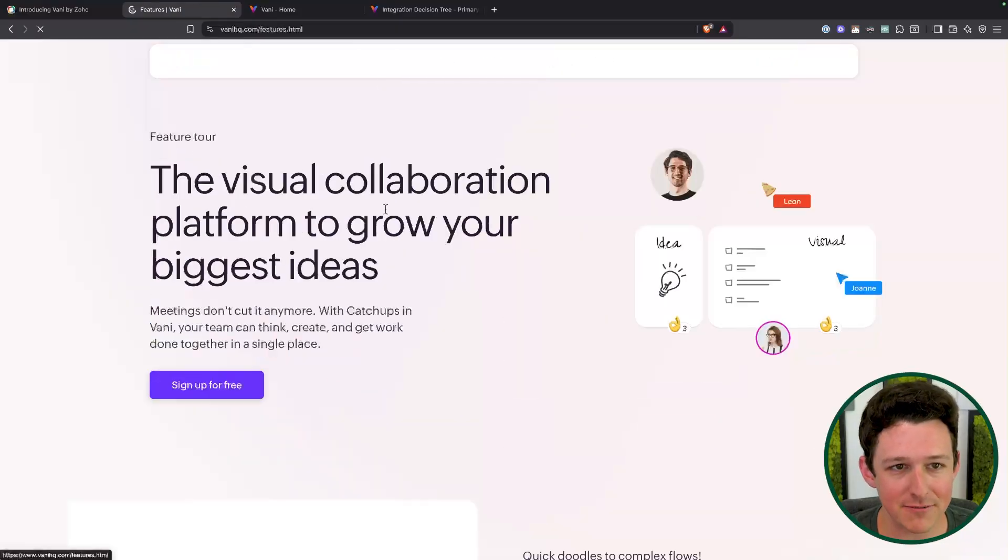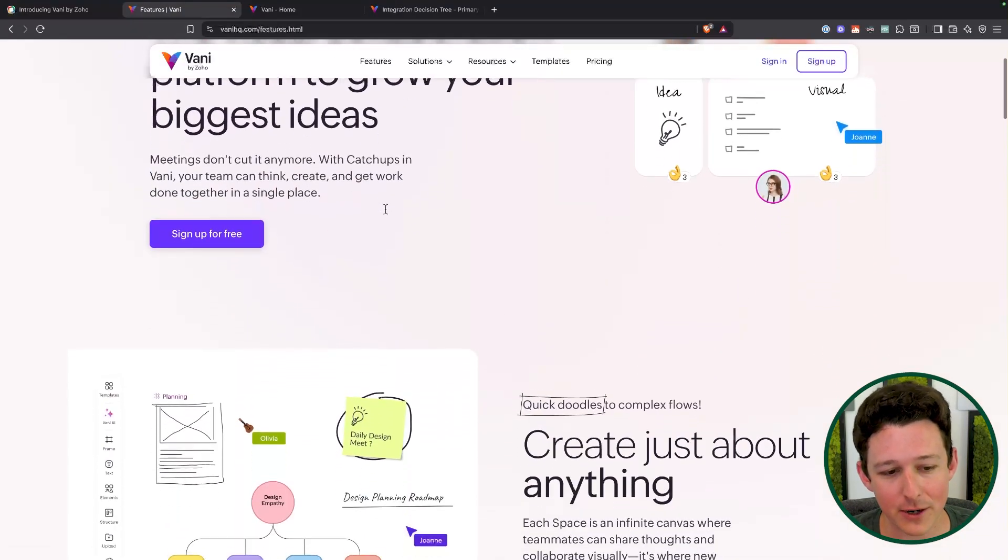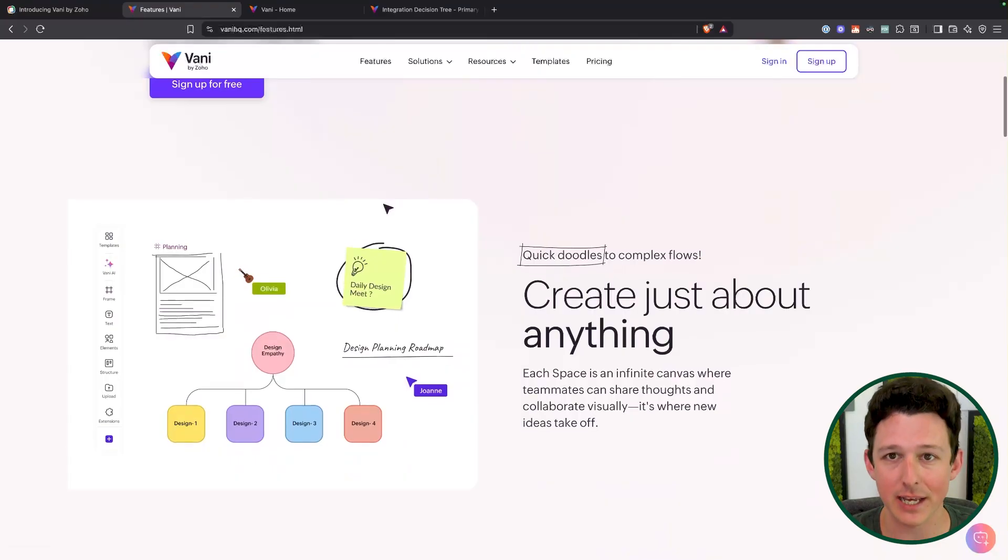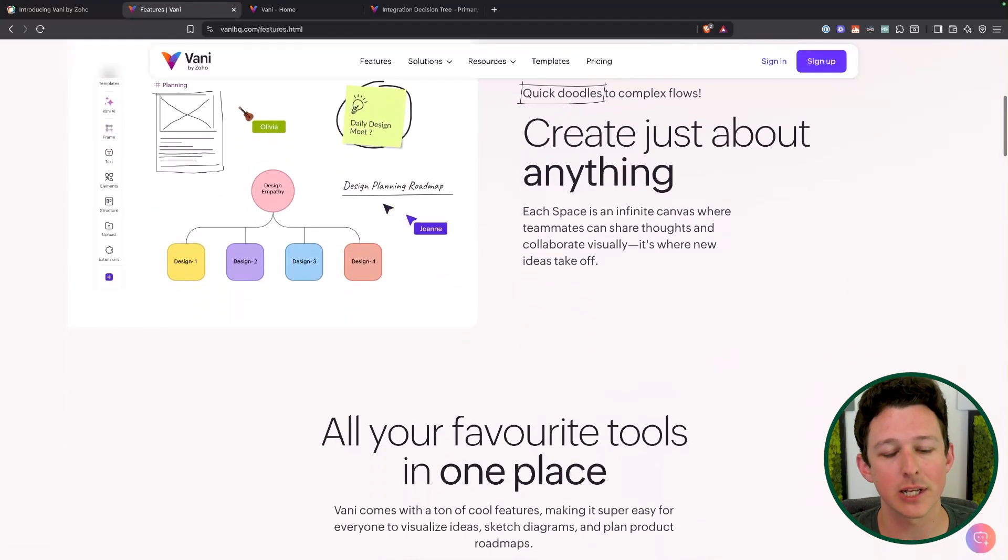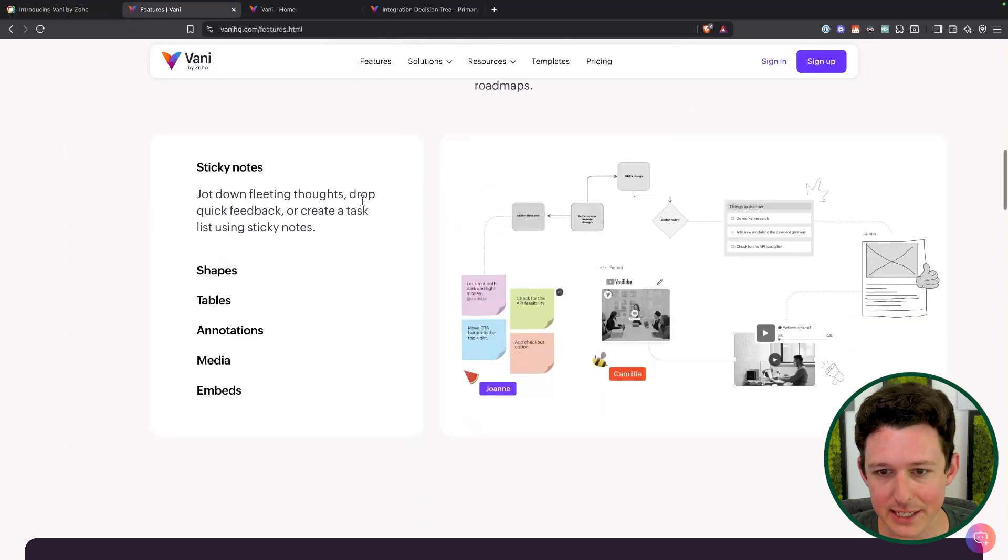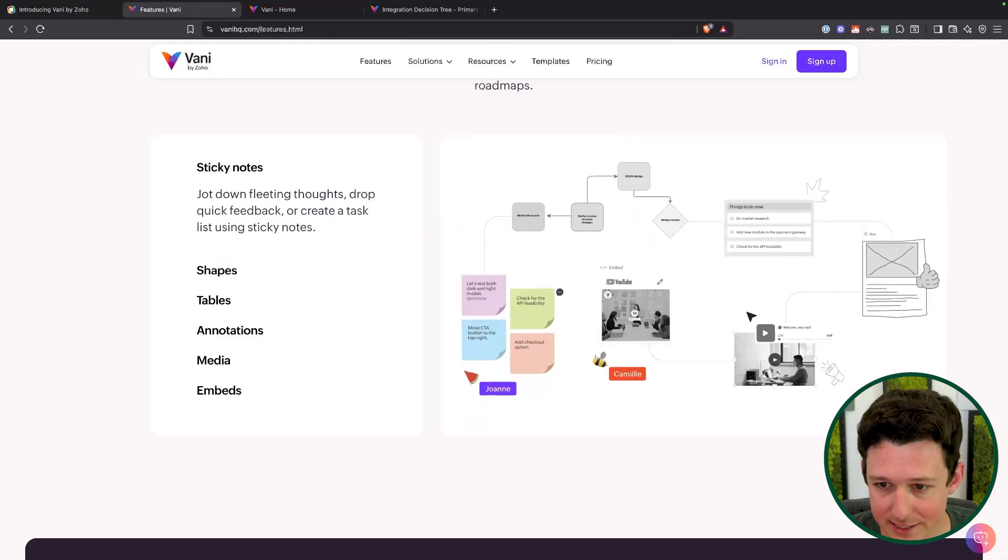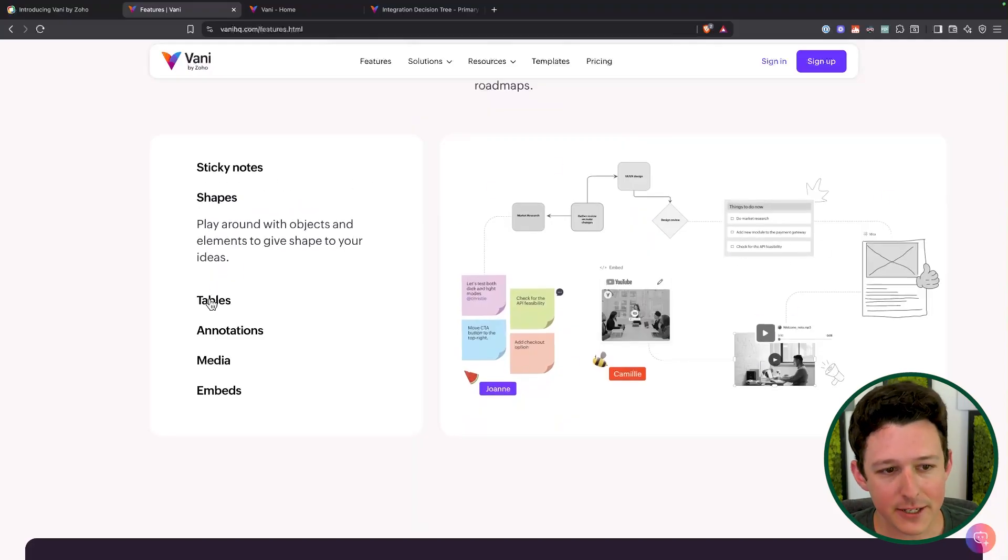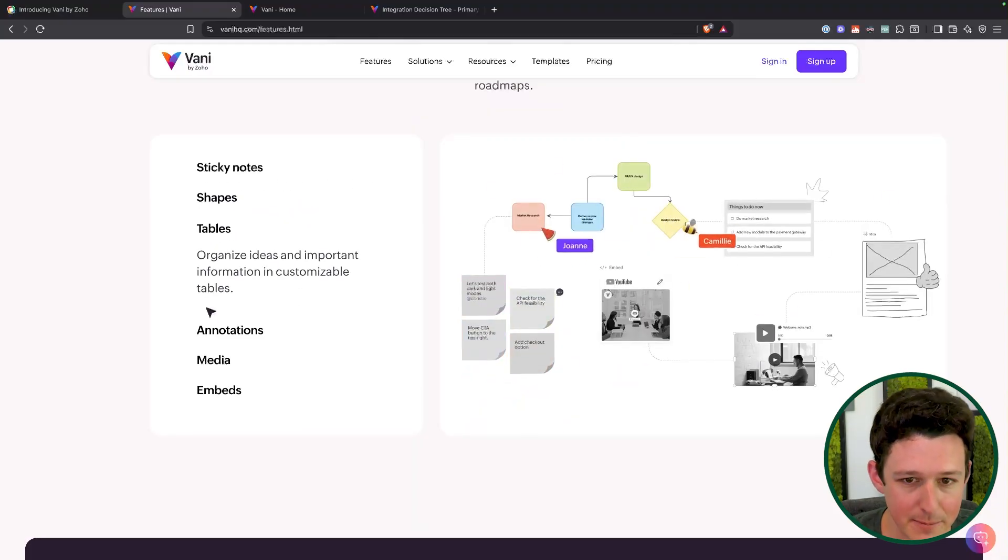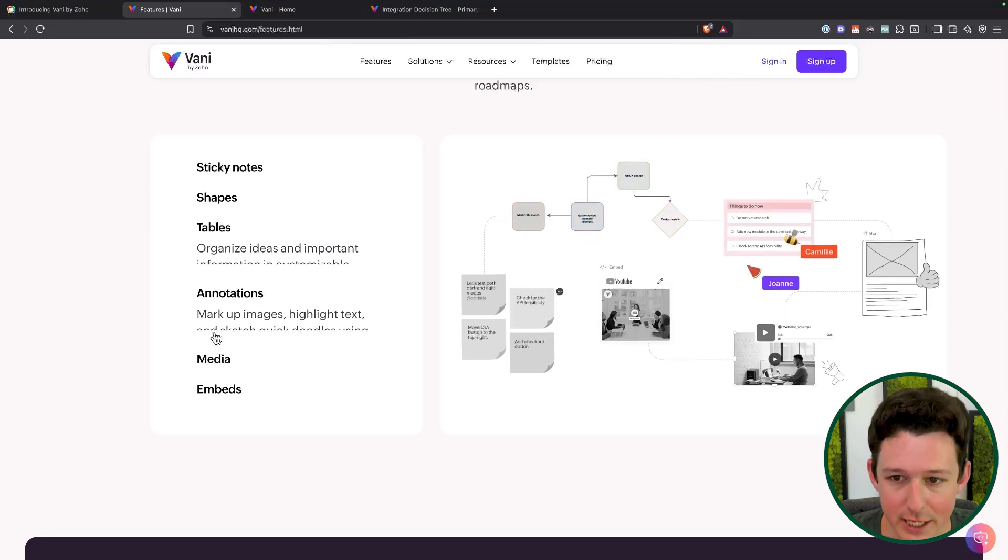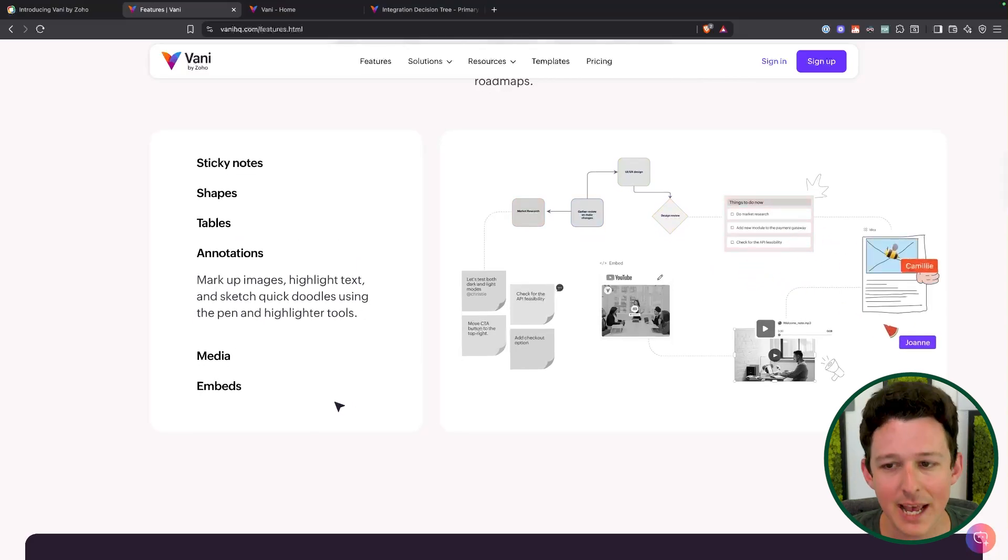So what is Vani? It is essentially a competitor for things like Miro and LucidChart, essentially the ability to create different graphics, things like flowcharts, checklists, general ideation, different types of shapes and tables and annotations that you can do on these.